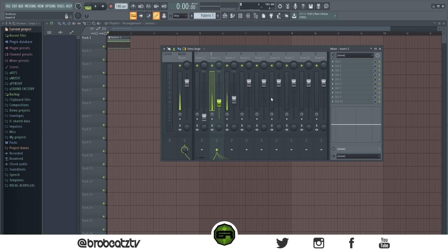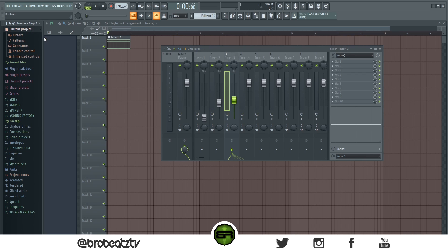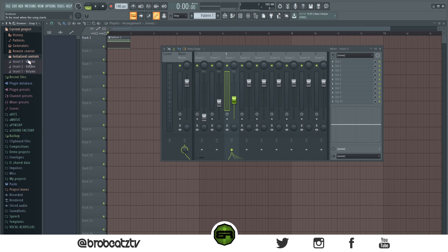So how you actually get rid of this issue is you have to go to your current project settings up here. This has all your settings — everything you've done, clicked, and made within this project will be in here: the VSTs you loaded, the effects, anything you messed with in the settings. The automation clips will be here too. Click in here and go to 'Initialize Controls'.